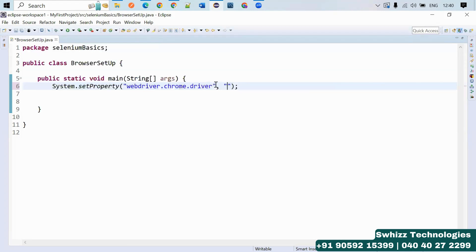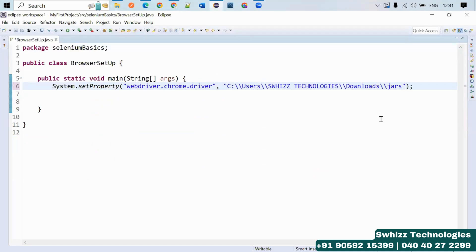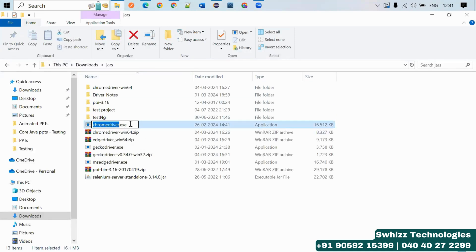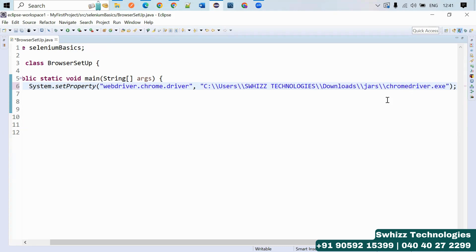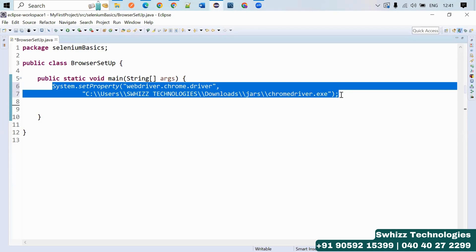The key is webdriver.chrome.driver — make sure every letter is lowercase. Note that spell-check is not provided by the compiler because you are writing this inside a string. As the value, pass the full path where exactly the Chrome driver is located on your PC — inside the jars folder. Since the jars folder has more than one driver, you also have to give the file name: chromedriver.exe. Use two backward slashes and give the name as is. At runtime, the script will go to that folder and check if the executable file is present and if it matches the current Chrome driver version.